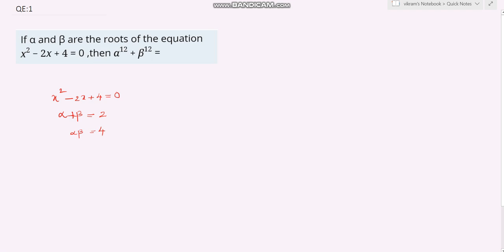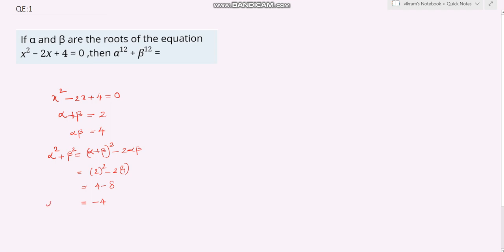From this, we can find alpha squared plus beta squared. Alpha squared plus beta squared equals alpha plus beta whole squared minus 2 alpha beta, which equals 2 squared minus 2 times 4, giving 4 minus 8, which equals minus 4. So alpha squared plus beta squared equals minus 4.